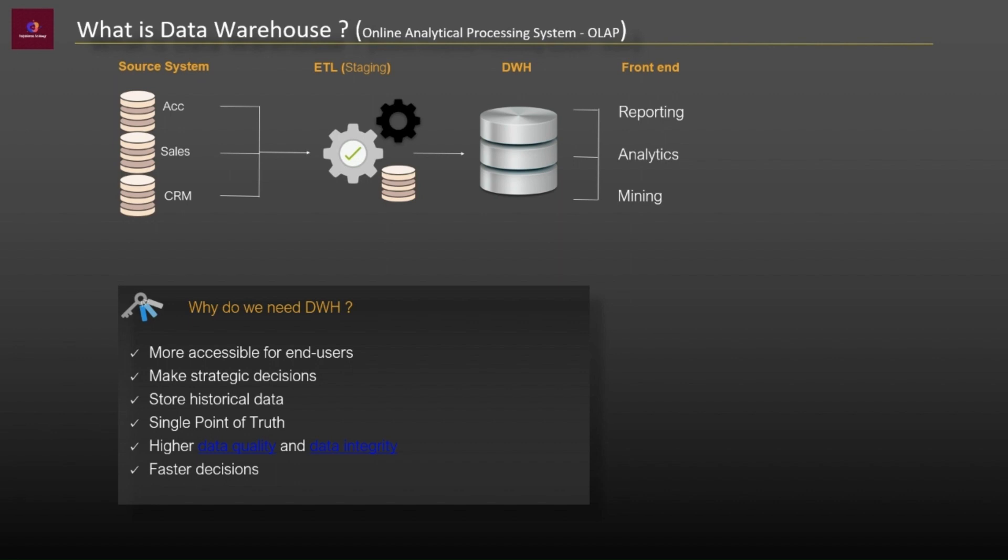But we also need historical analysis and reporting. So data warehouses usually store many months or years of data and provide historical reporting platform. And the other challenge is data integrity.